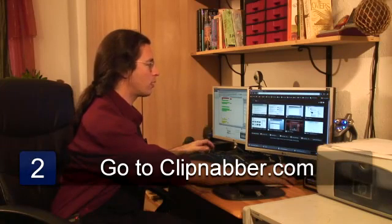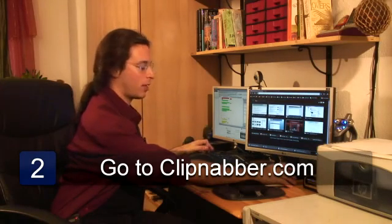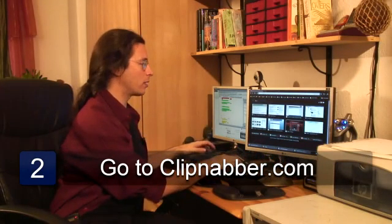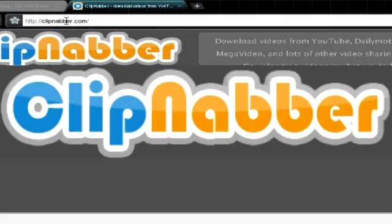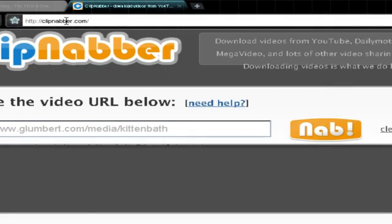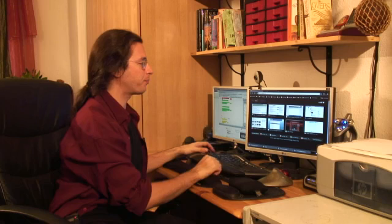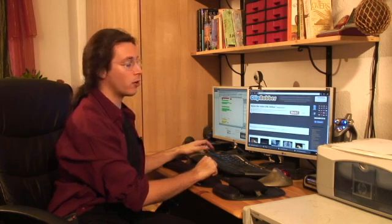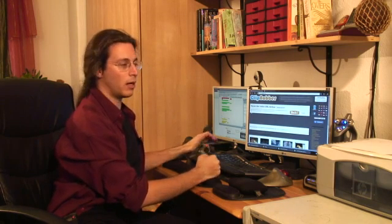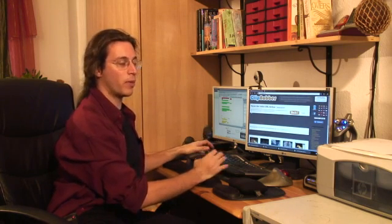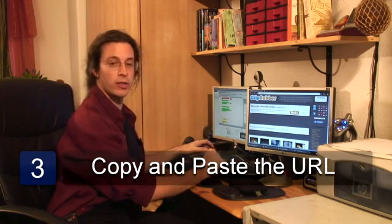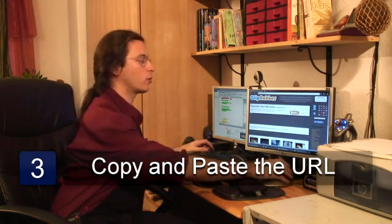And we're going to go to a website called ClipNabber. There we go. You're going to need a web browser that has Java enabled for this to work.